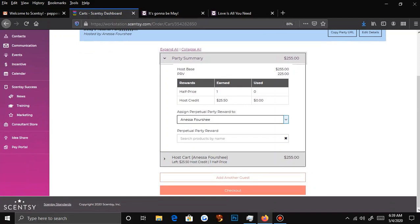Keep in mind you cannot use your host credit or your half price for Disney or clearance — which is so sad — but you can use it on other things.